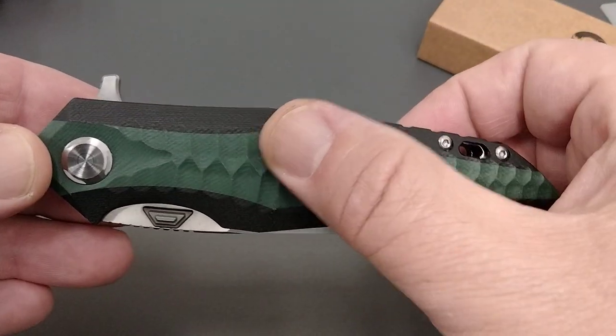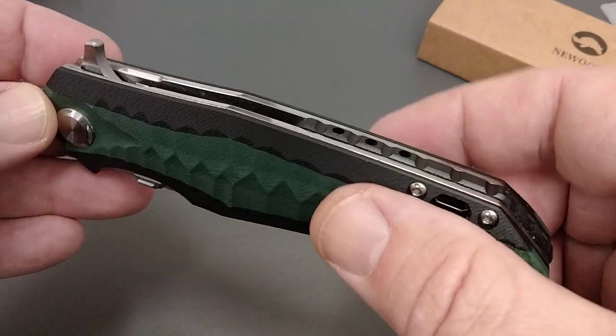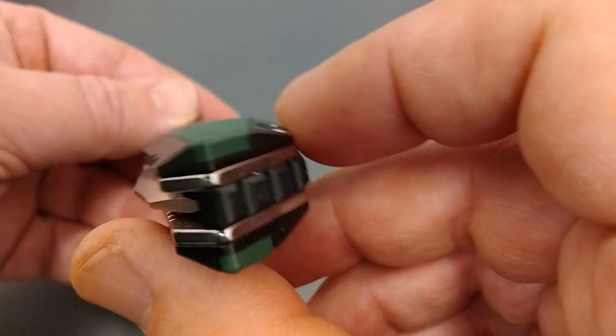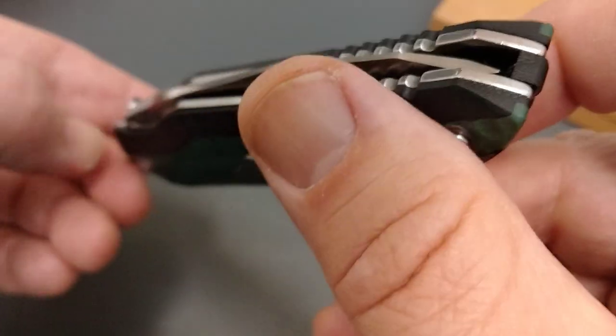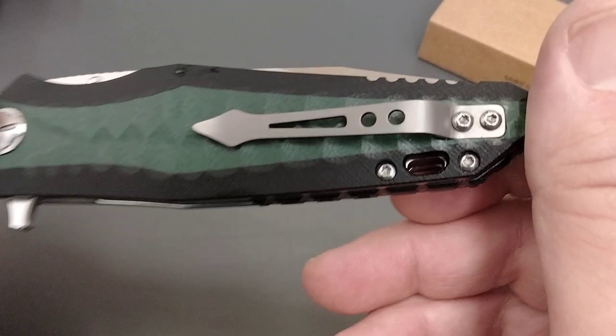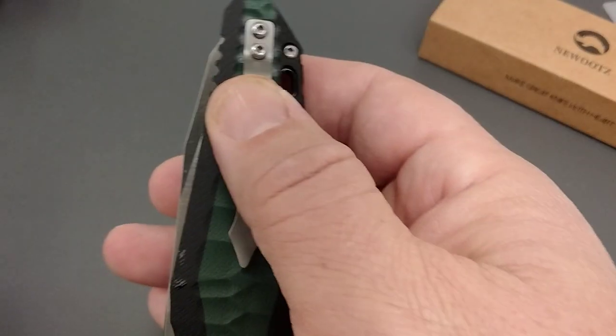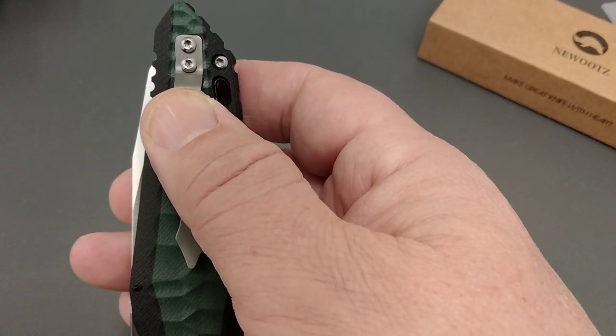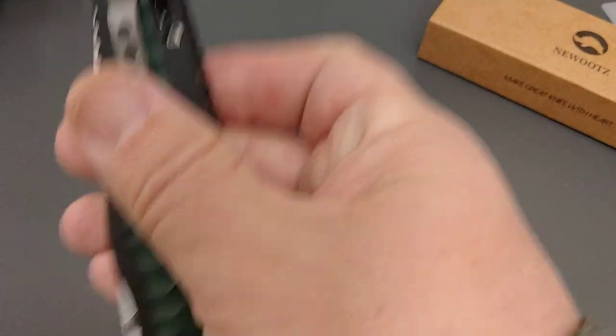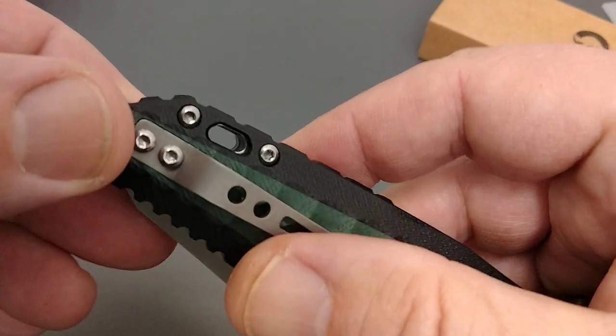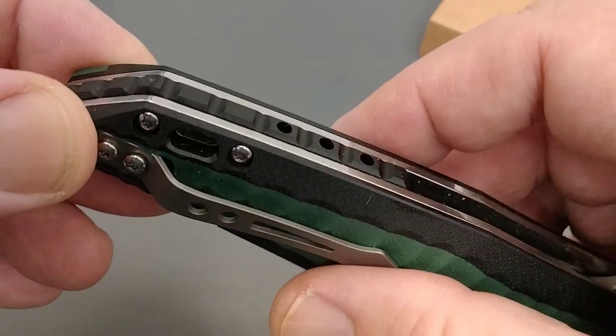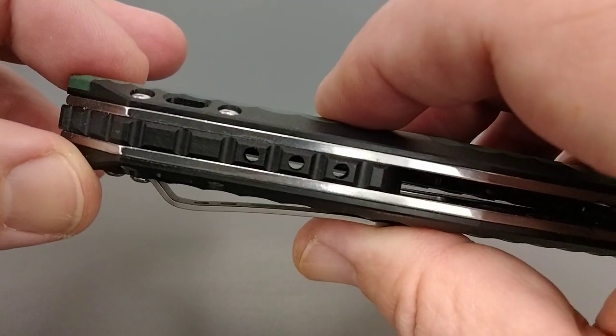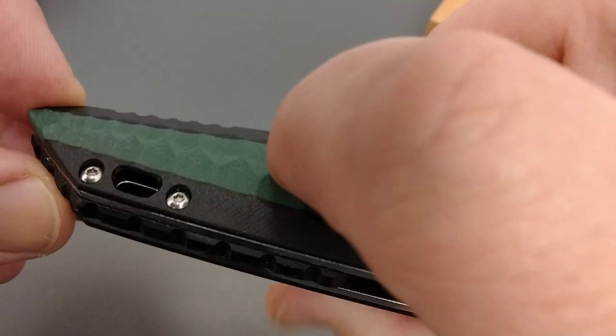From what I can tell, it's G10 handle. It's really nice, it's contoured. It has that nice roundness. The pocket clip is not real deep carry. The lanyard hole goes through the liners. The back spacer is pretty cool, drilled out there.